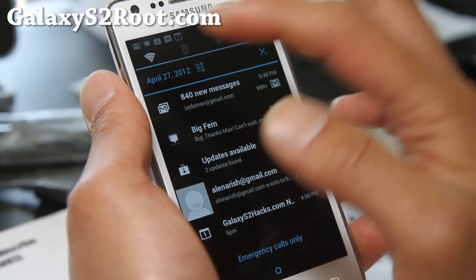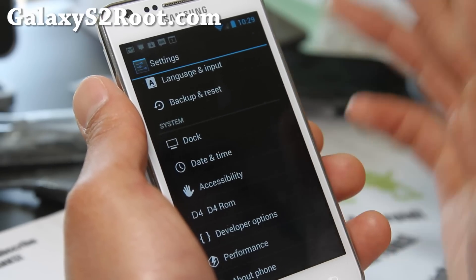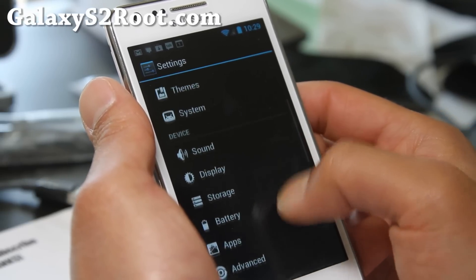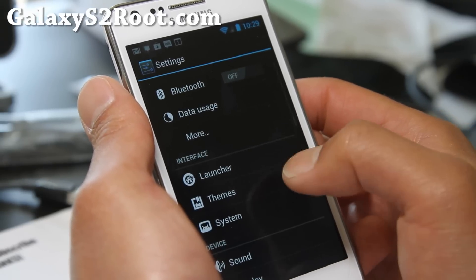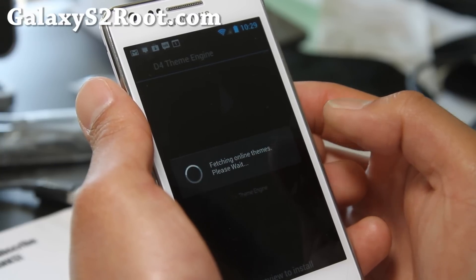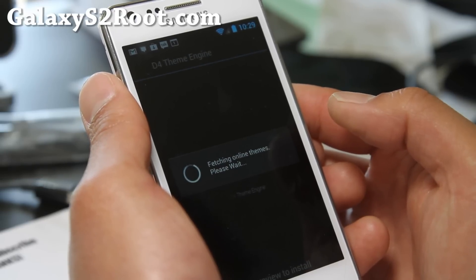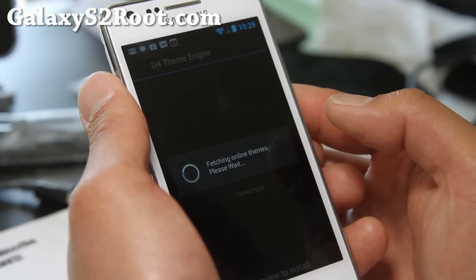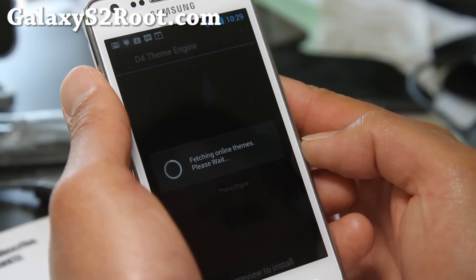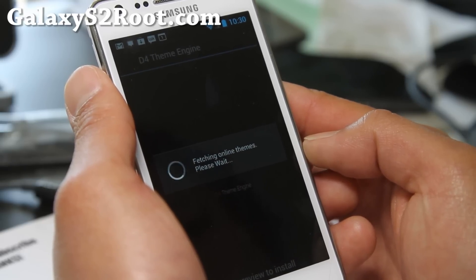There are no toggles here other than the regular four, but you do get quick settings. In settings, you get all of these things — launcher themes. This one is supposed to have a theme engine where you can change the theme, but I haven't been able to change the theme so far. Maybe their theme engine was down last night when I installed it.